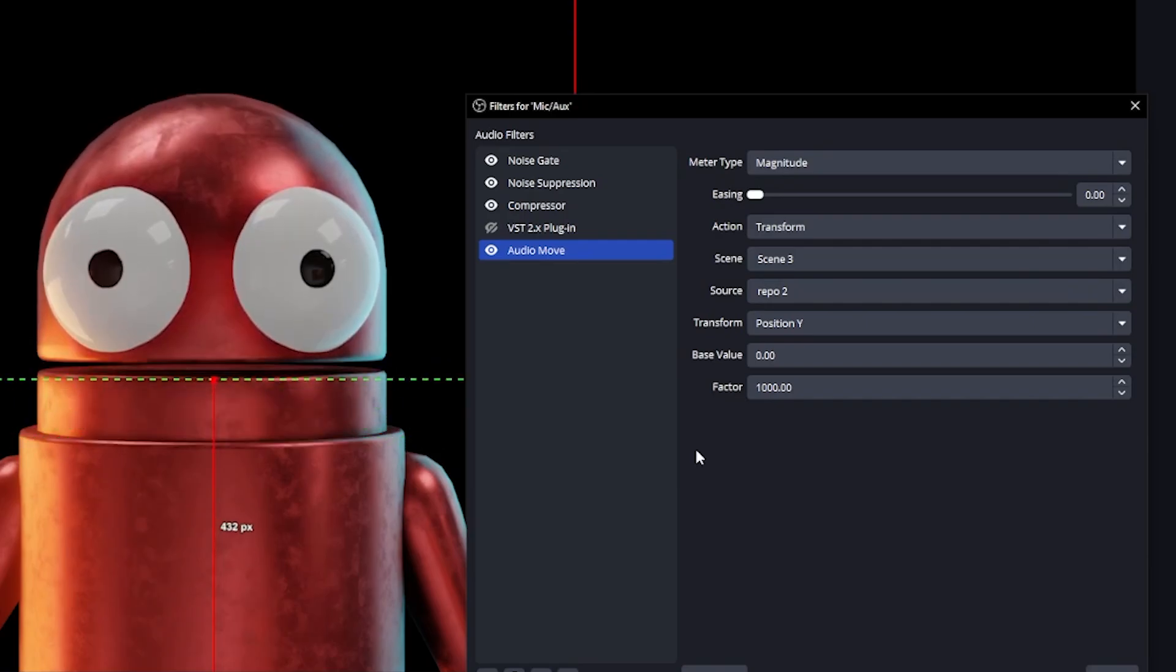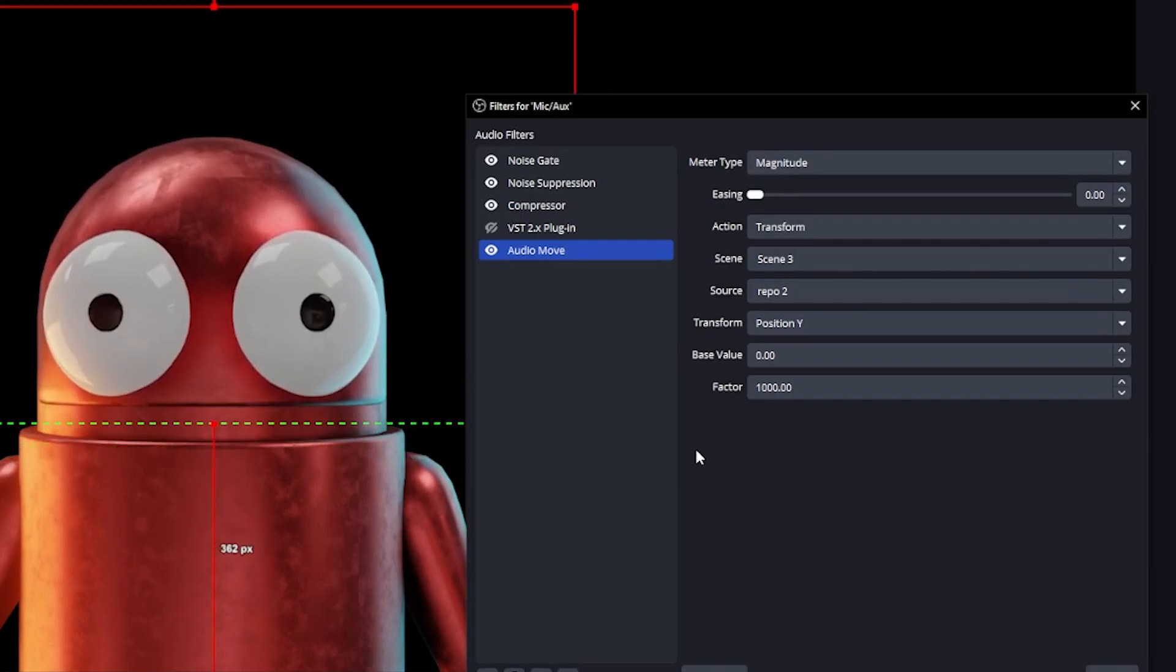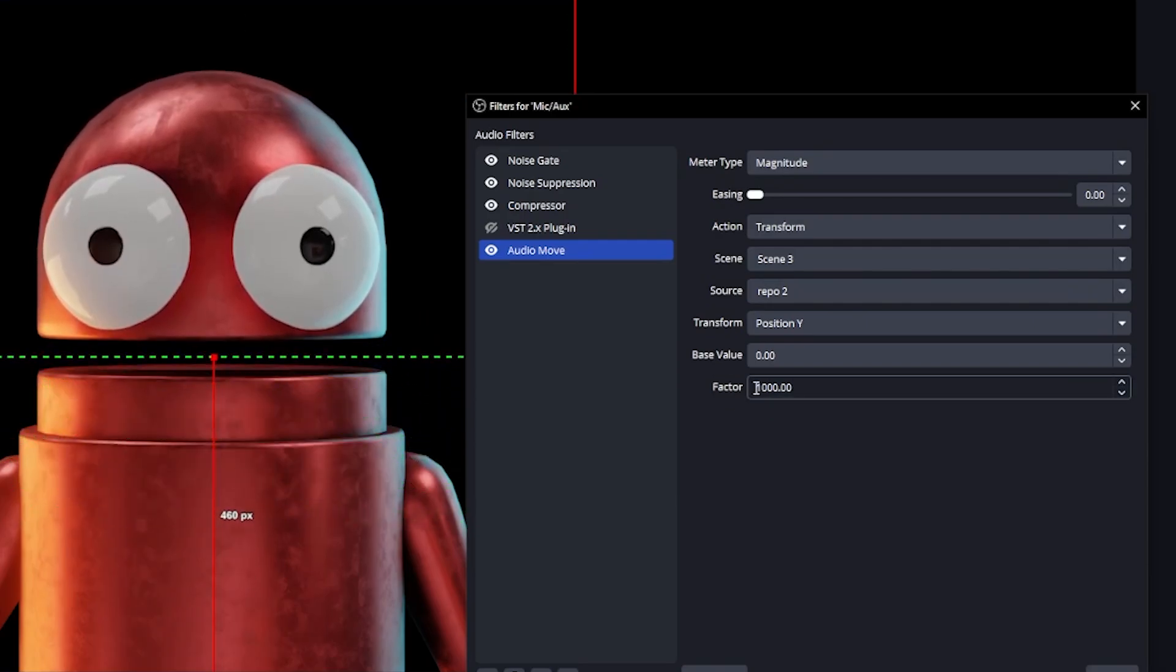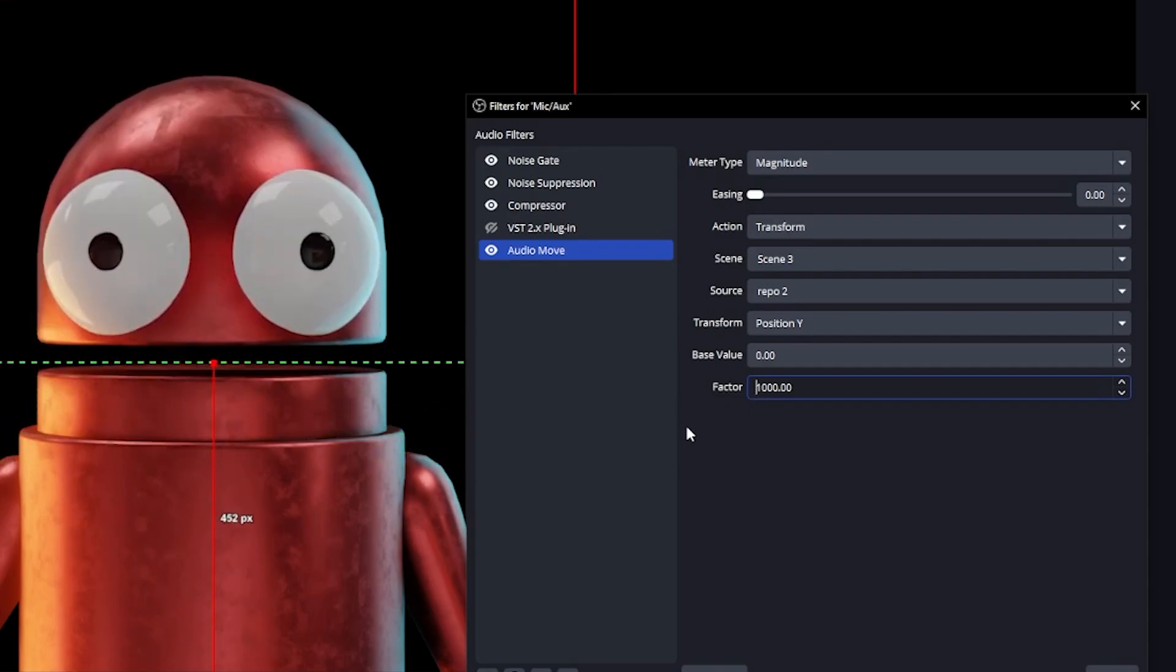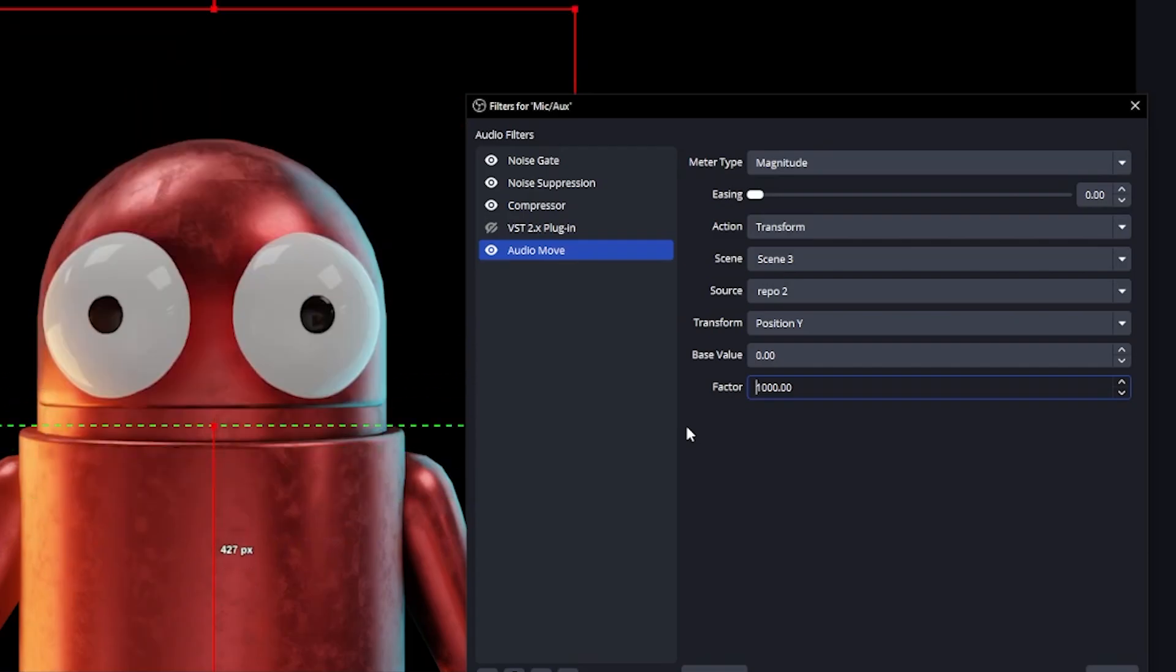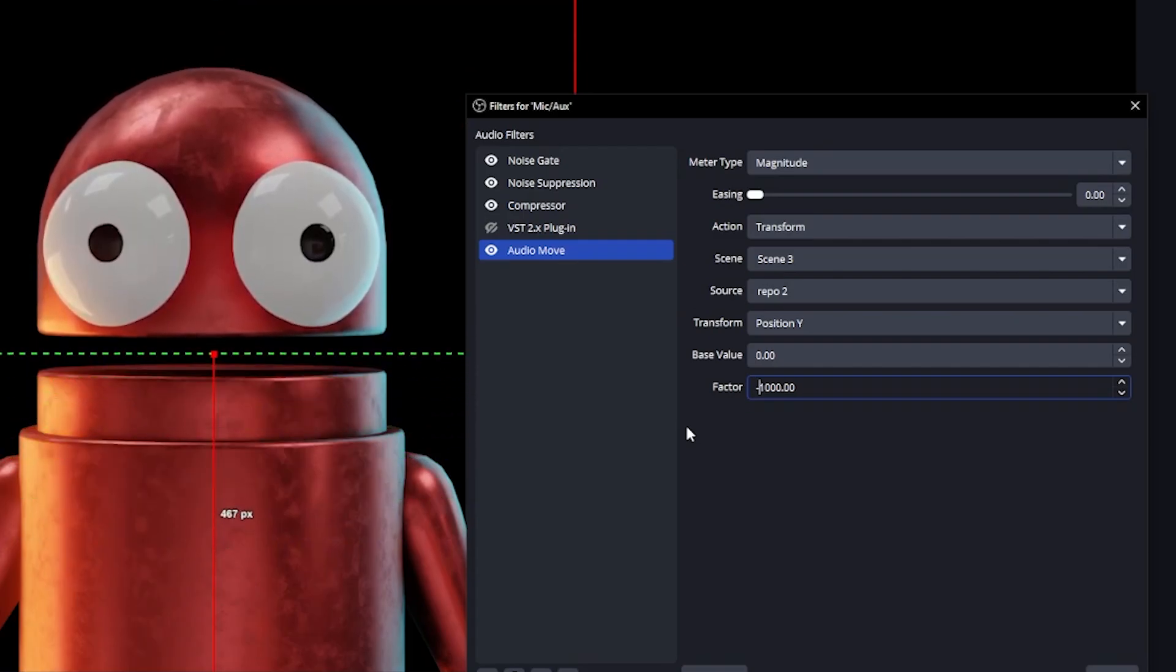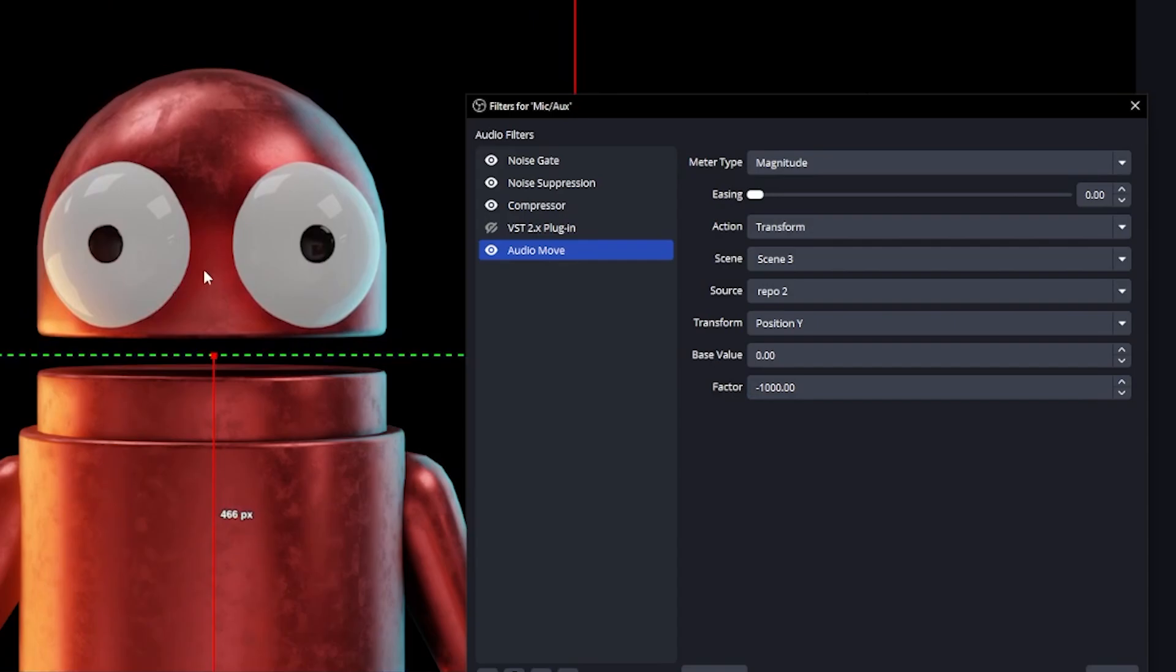Now we have an issue. It's actually going down instead of going up. So what do we do? Can we put minus under factor? So factor is like how much you want it to move. Base value is basically where you want it to start. I'm going to put a minus right now and it works. Now, maybe I don't like the placement. If I try to manually grab it, that's not going to work. So we need to do everything via the base value now. So for base value, I'm going to put something like 50. There we go.